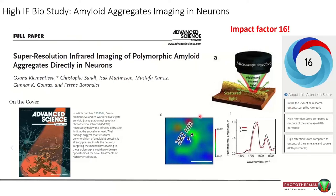An early publication in Advanced Science used OPTIR to investigate polymorphic amyloid aggregates directly in neurons. When collecting spectra on and off these neurons — even separated by under 300 nanometers — you can actually see spectral differences between beta-sheet structures and more regular protein structures.